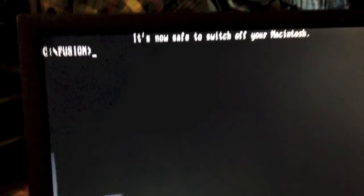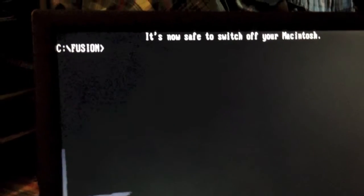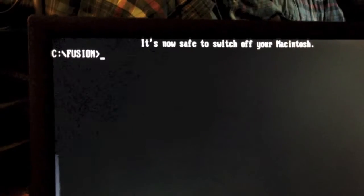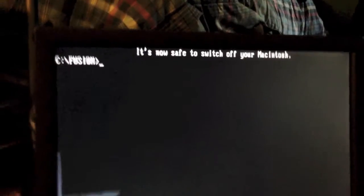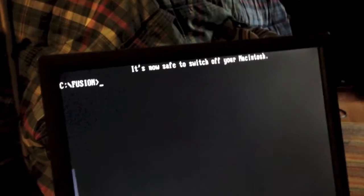And, as you can see, I just added this in the autoexec.bat. I put a little message that says it's now safe to switch off your Macintosh. So, that's exactly what I'm going to do.